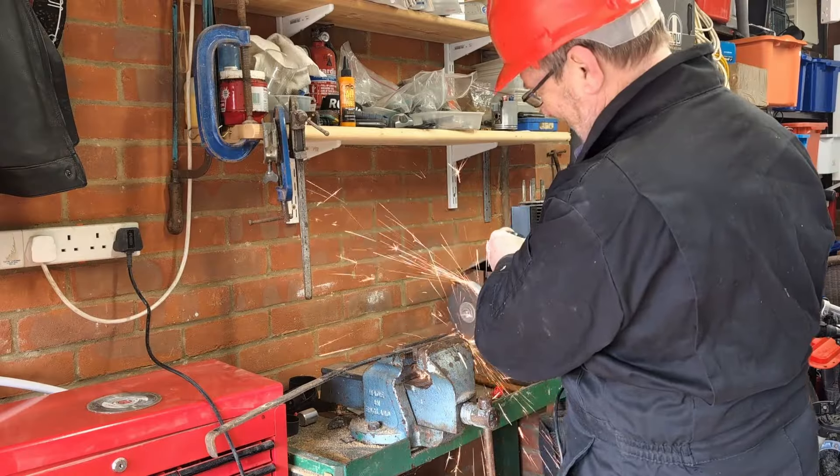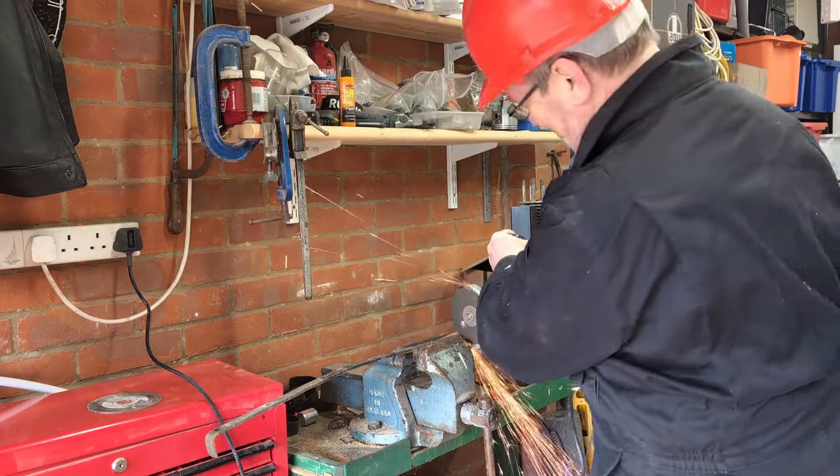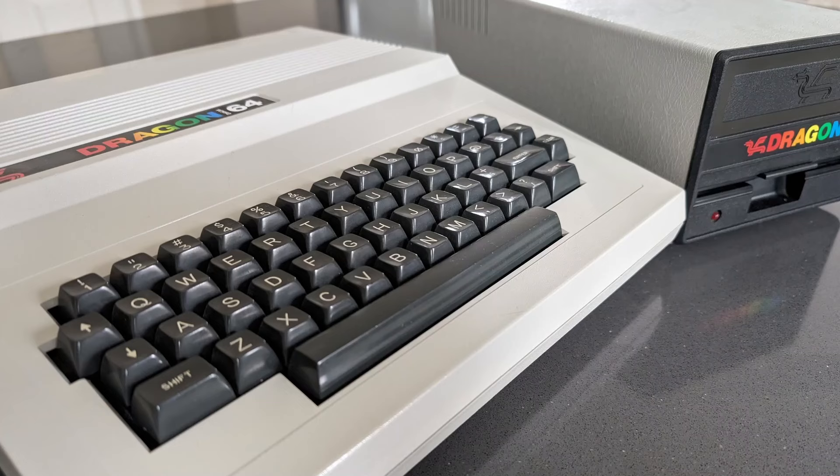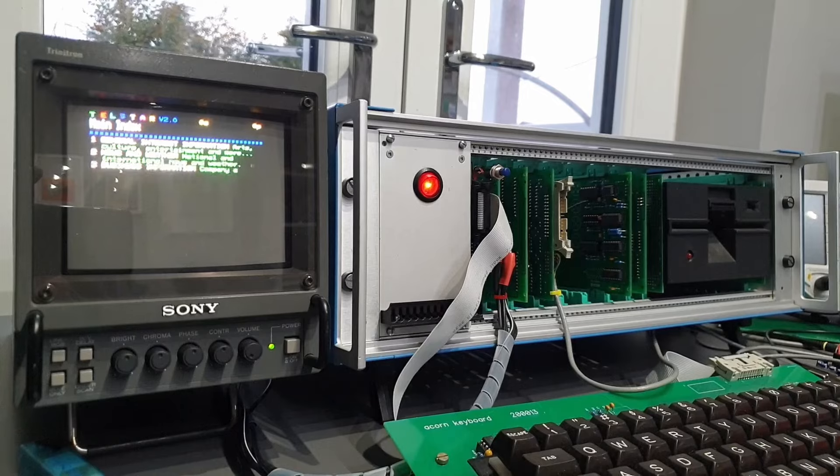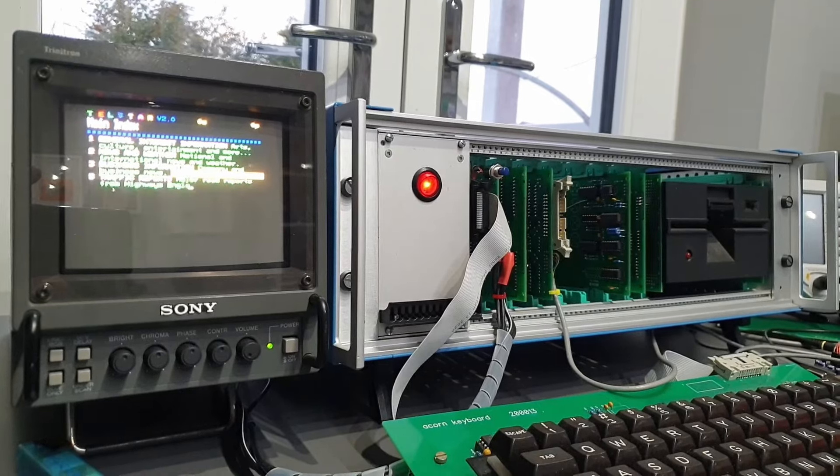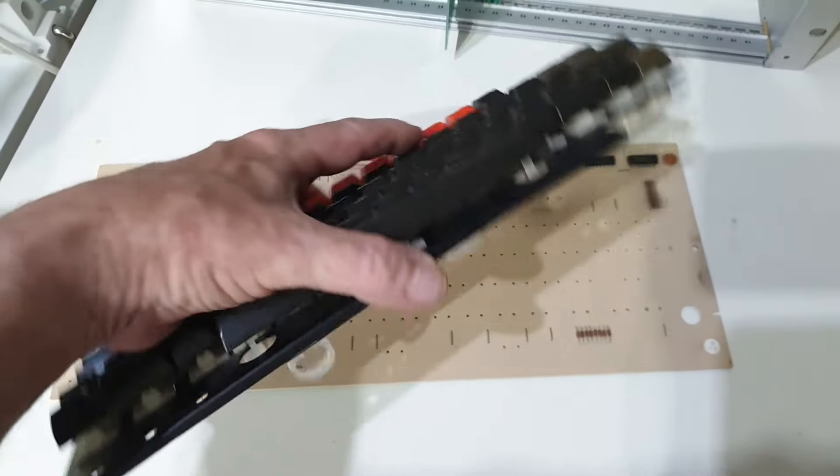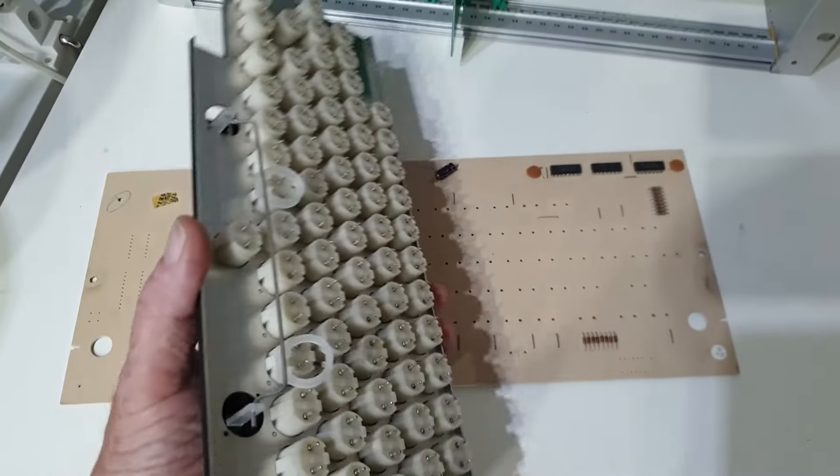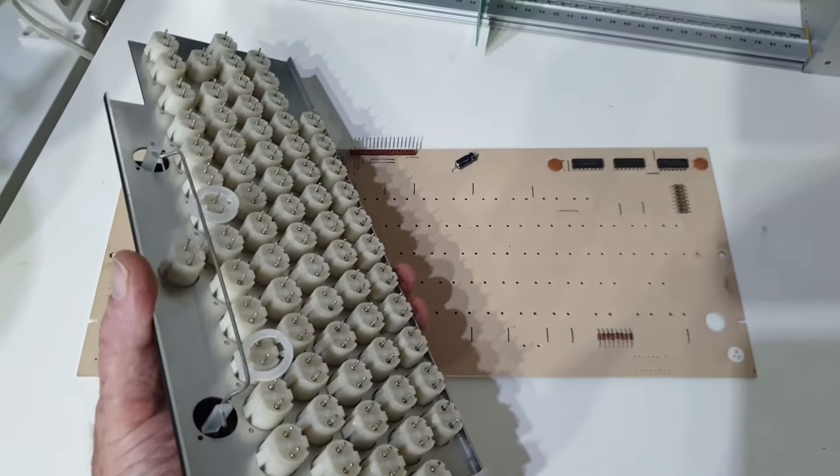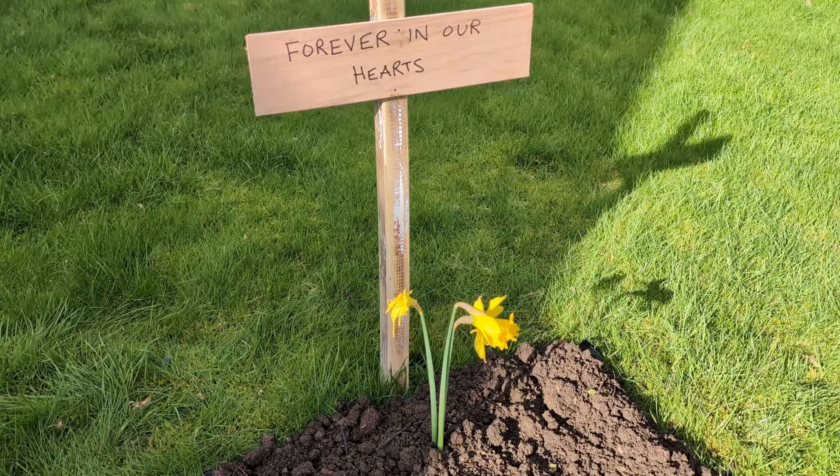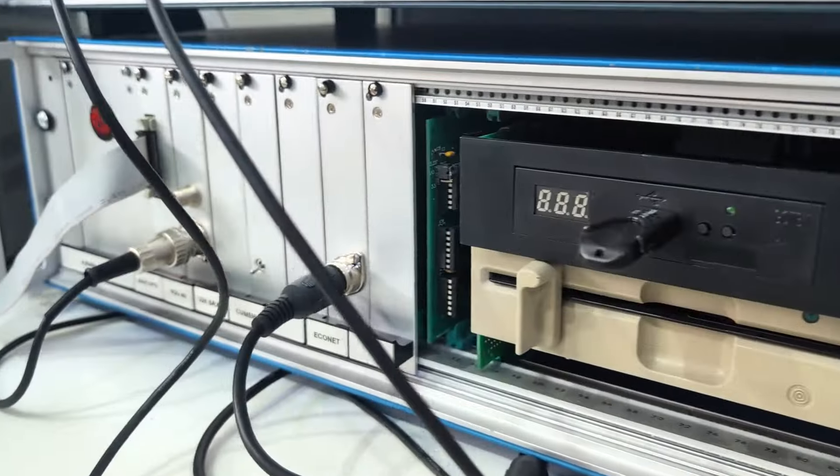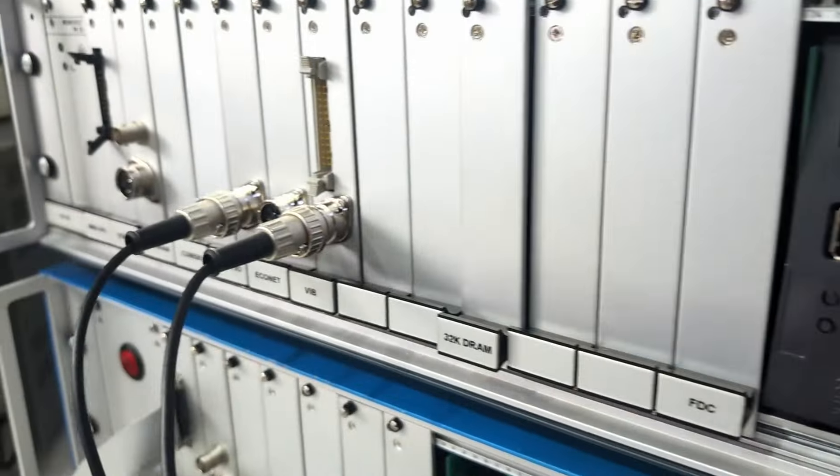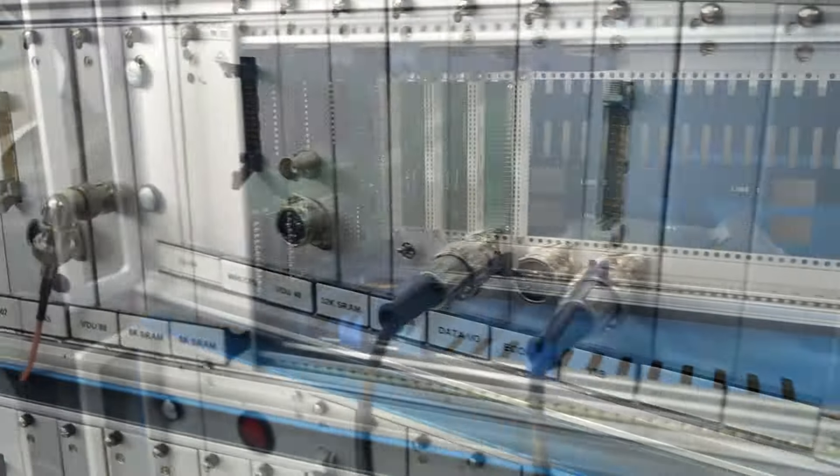made some front panels then threw them away, had a mental breakdown and bought a Dragon 64, created an Acorn Prestel terminal, rescued a BBC Micro from a Land Rover and dug a grave in the garden. And after all of that I ended up with a trio of genuine non-original 40 year old Acorn System computers.